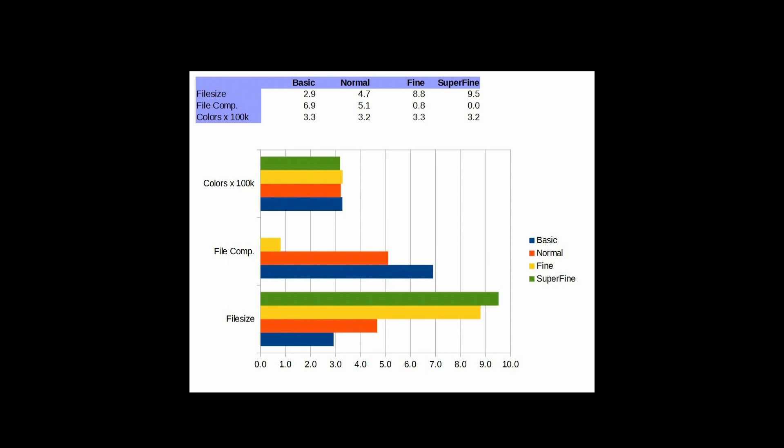And so, again, this supports our visual inspection of the drop in quality between superfine and normal. There's 50% more compression going on. Because if you look at the file size, we're at 4.7 versus 9.5. So, it's roughly half or 50%. And then, going from normal to basic, this blue bar, we're at almost 70% compression versus superfine.